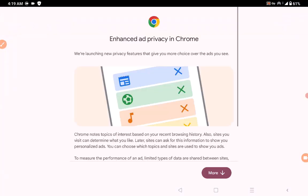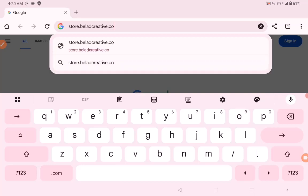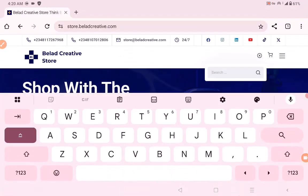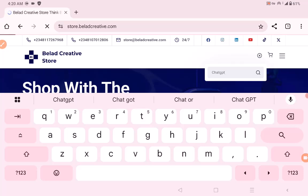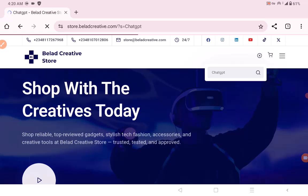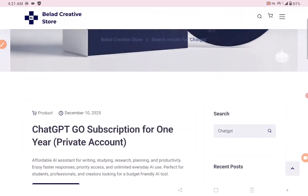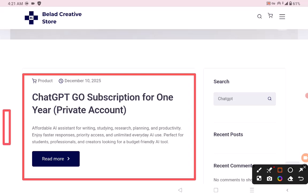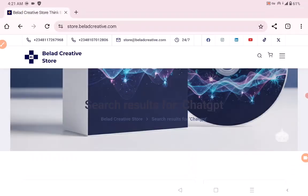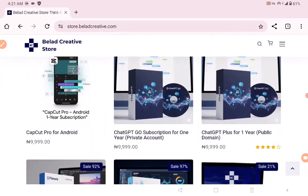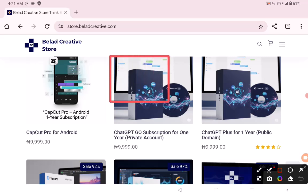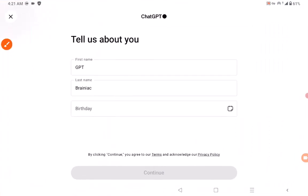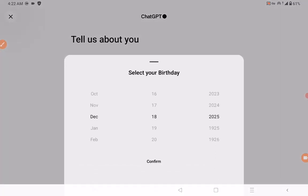You can also come to store.glarkcreative.com to get your ChatGPT account or any other accounts you need. Search for ChatGPT there — there are different ChatGPT plans on the store. You'll find the ChatGPT Go subscription for one year right there. On the home page you'll also see CapCut Pro for Android and ChatGPT Plus for public domain.